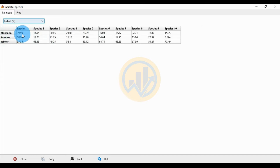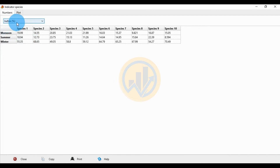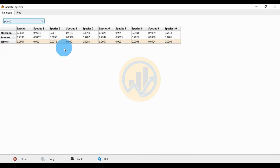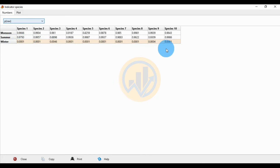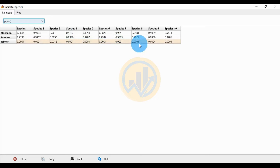For the IndVal values: species one shows 19.99 for monsoon, 18.94 for summer, and 55.35 for winter. Looking at the p-row values across monsoon, summer, and winter seasons, most significant data is in the winter season — for example, species one has a value of 0.00401. Species 1, 2, 4, 5, 6, 7, 8, and 10 are mostly significant in winter.